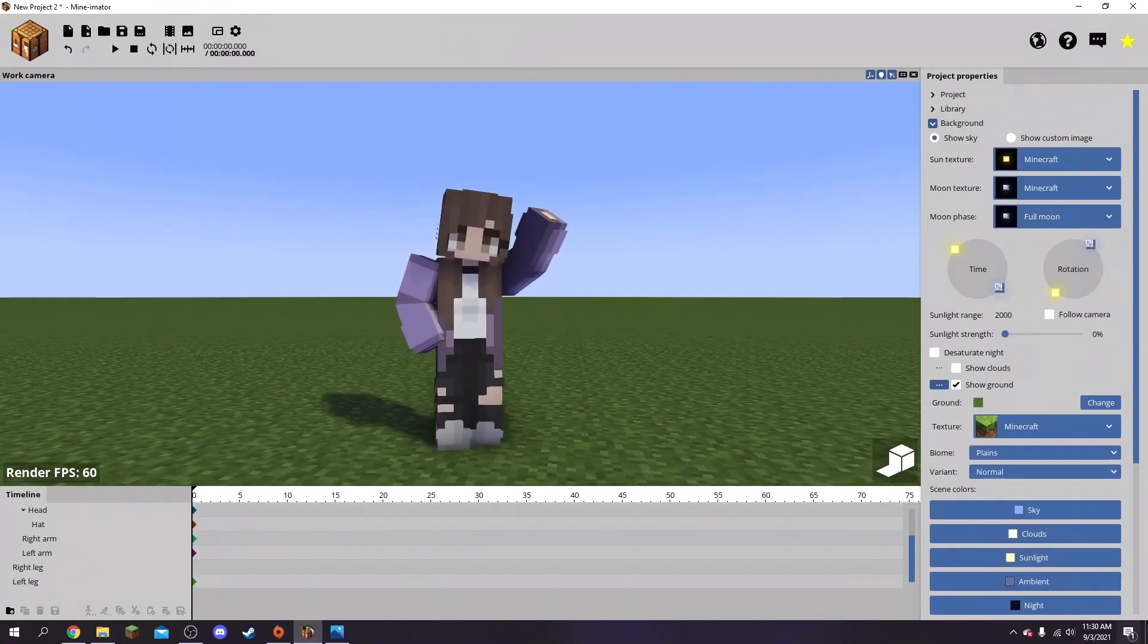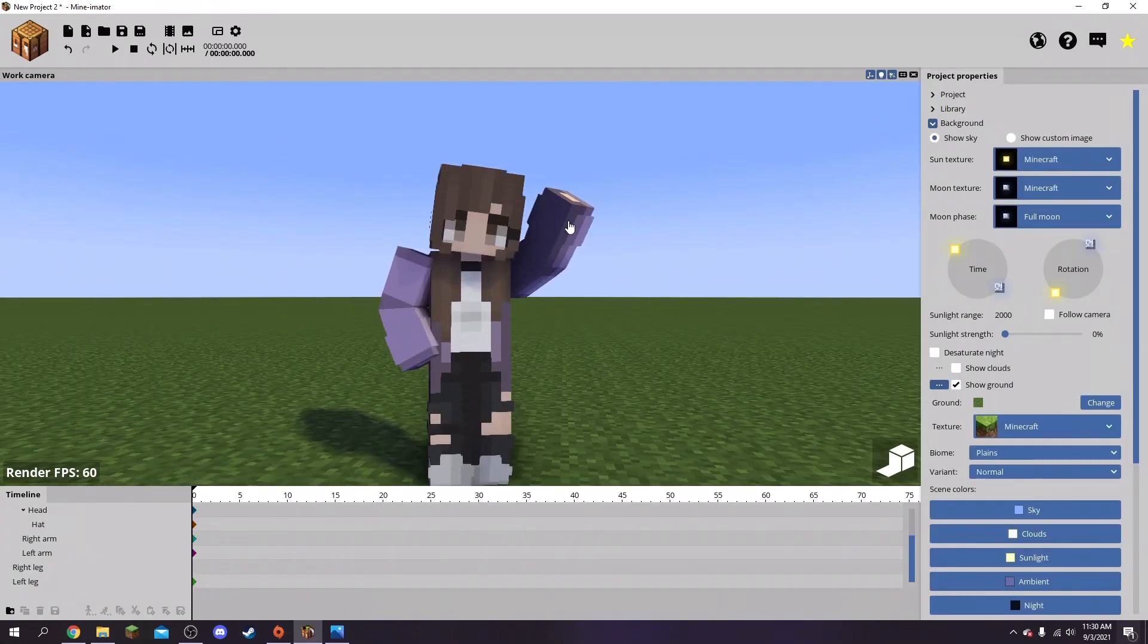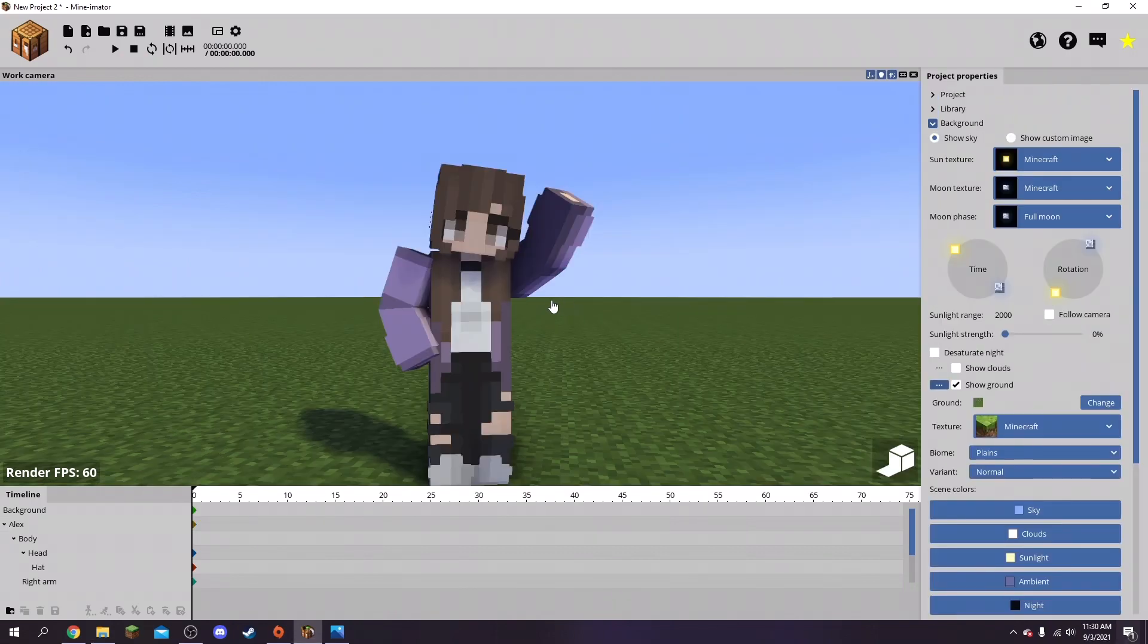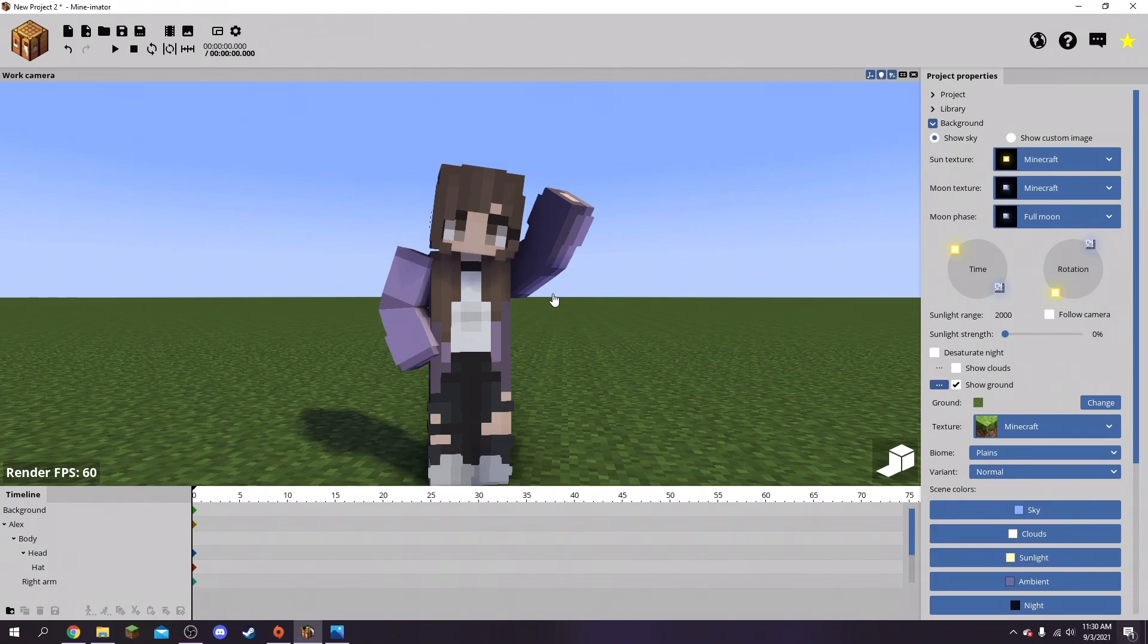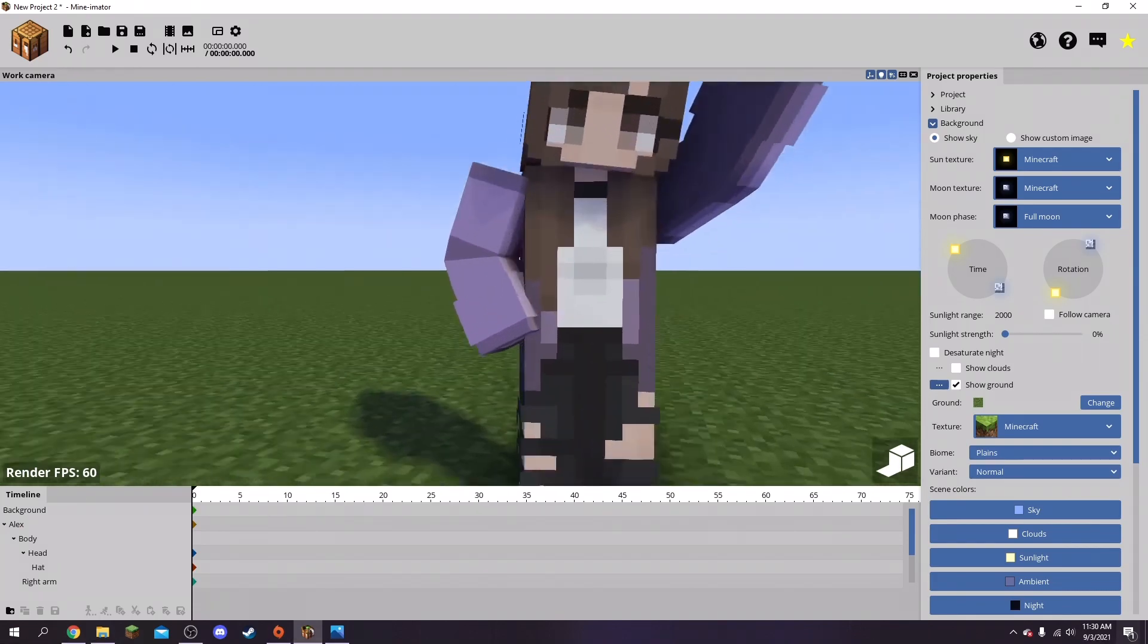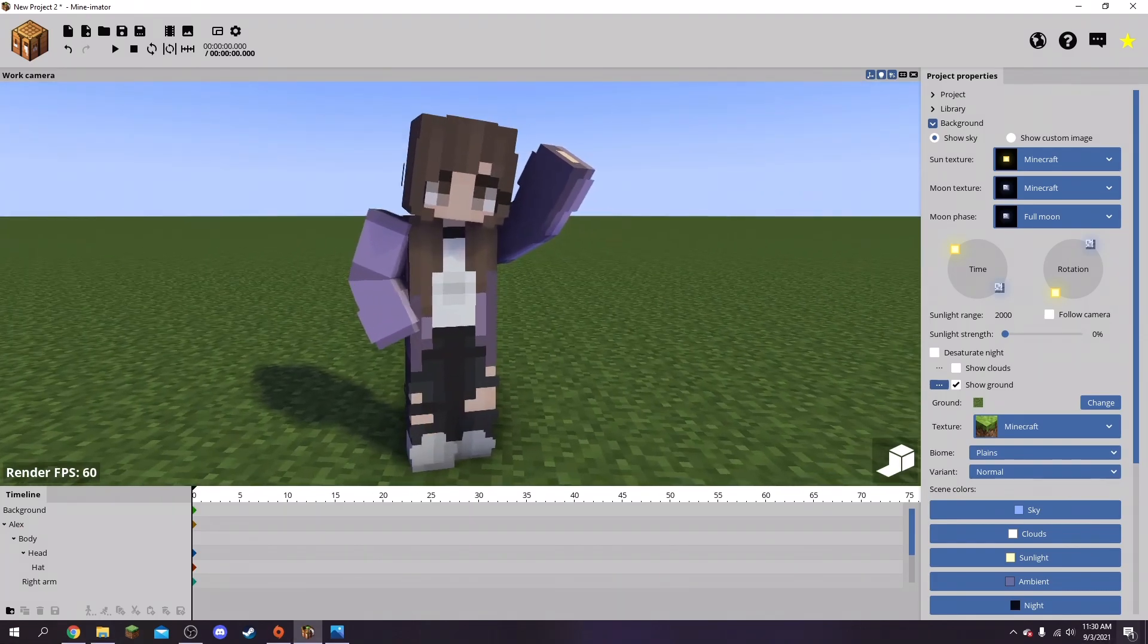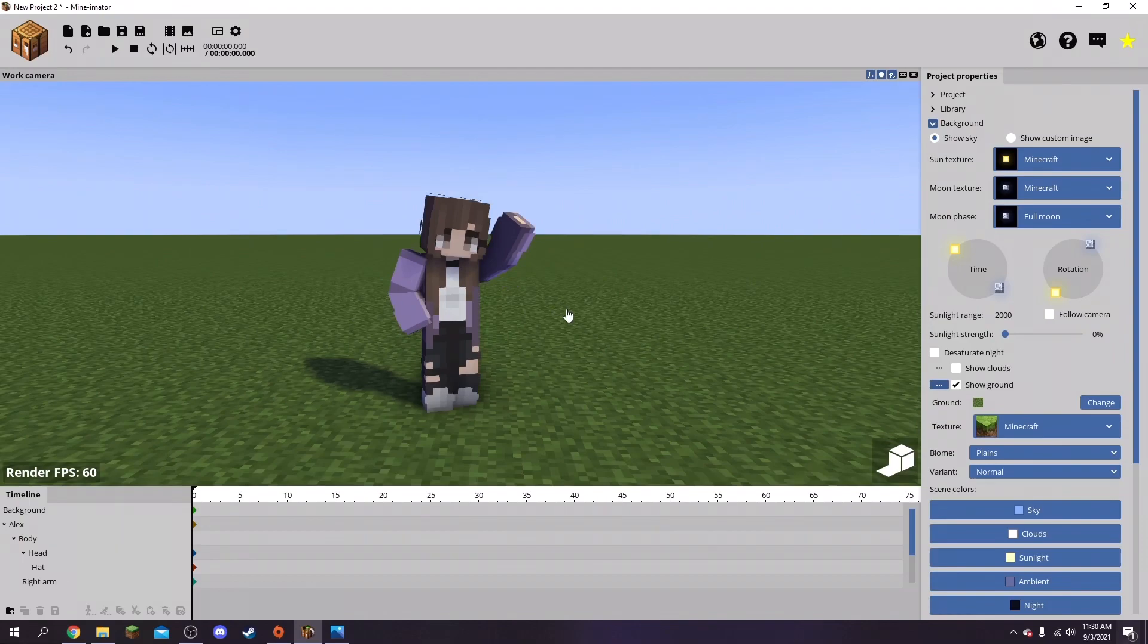So yeah, that's what it looks like. It's not that hard, you just got to get used to it. I like using Minamator better than like Blender and things like that where it's kind of confusing. But Minamator I think it's almost like the perfect simple little thumbnail creator or animator for Minecraft obviously, because this is made for Minecraft.